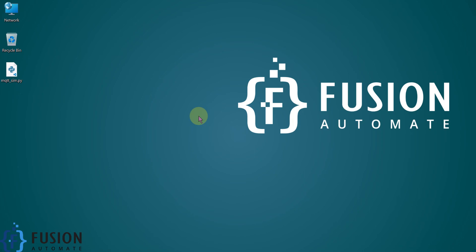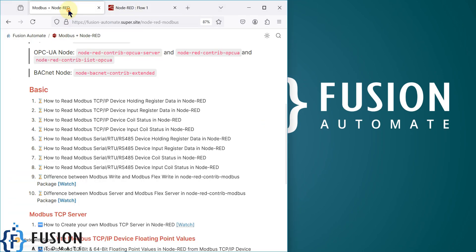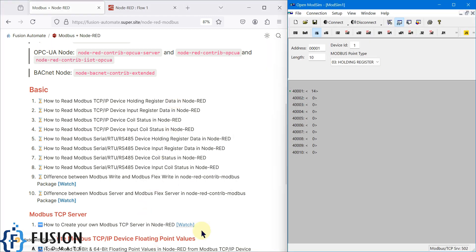Hi everyone! In this video we will see how you can read Modbus TCP/IP device holding register data in Node-RED. If you don't have any physical Modbus TCP/IP device, you can use the OpenModSim software, which is an open-source Modbus simulator. You can simulate your Modbus TCP or RTU device using this software.